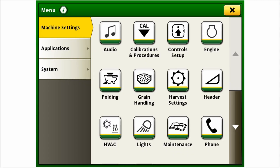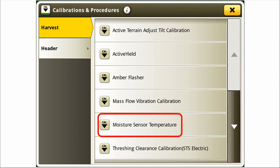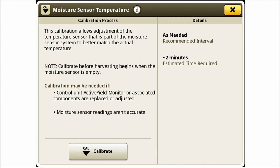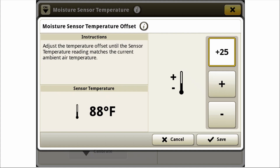I'll begin the process by accessing the calibrations and procedures icon. Scroll to locate moisture sensor temperature calibration and select. I will reference a reliable temperature source and ensure that the value matches the sensor's temperature. By adjusting the sensor so that it registers the appropriate value, I will select save.